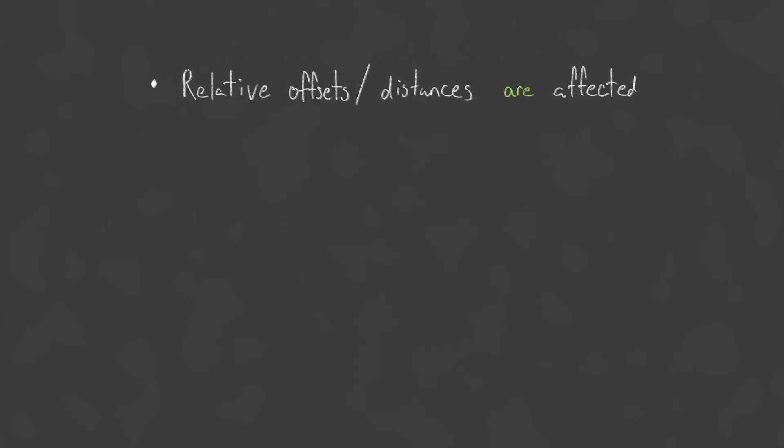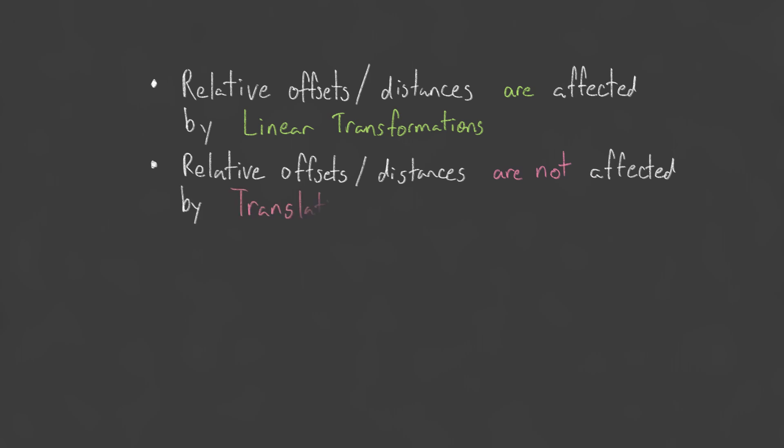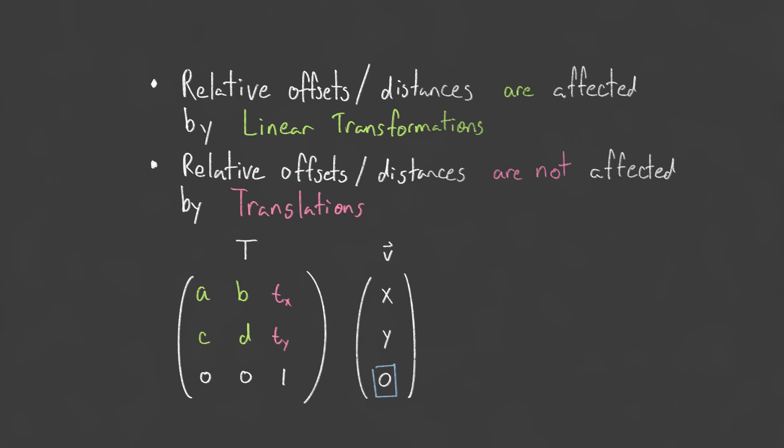However, a distinction arises when we need to transform vectors that represent directions or relative offsets rather than positions. The distance between two corners of a square is the same regardless of where the square is placed. However, if the square is rotated or scaled, then this relative offset is affected. So if we are storing this relative offset value in a variable, we want it to be affected by linear transformations applied to the square, but we do not want distances to be affected by translations.